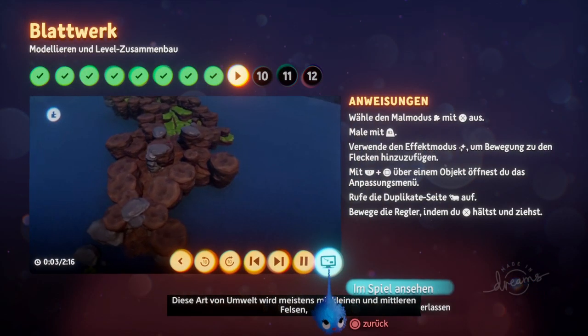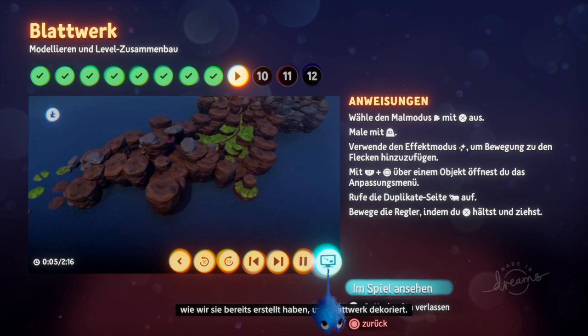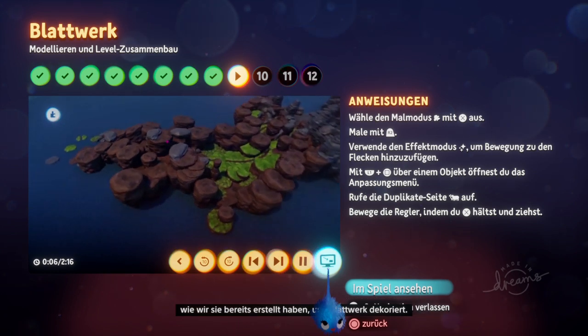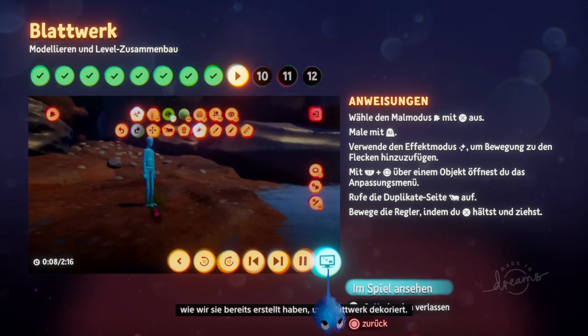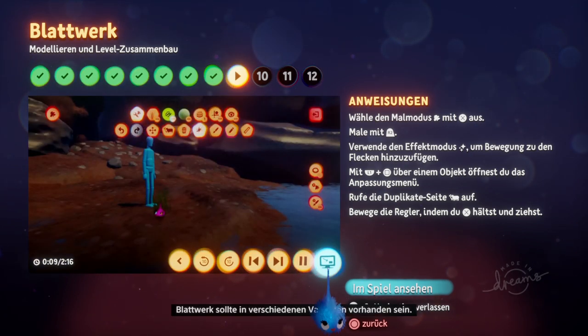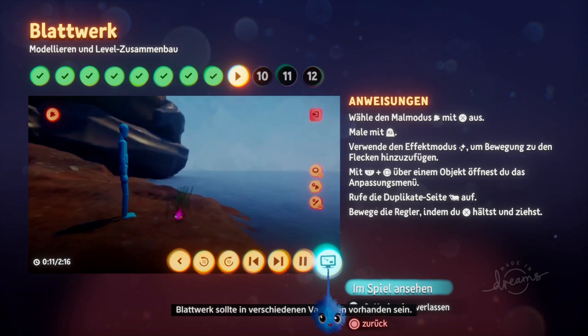In this kind of environment, the most common kinds of dressing are the small and medium rocks which we already built, and foliage. Foliage can and should be created in multiple ways for variety.